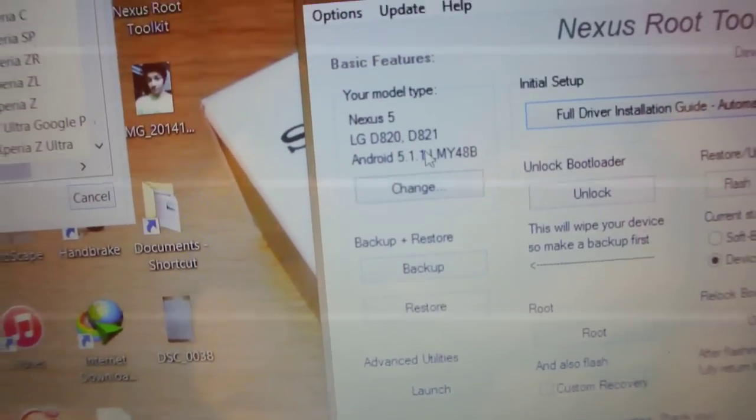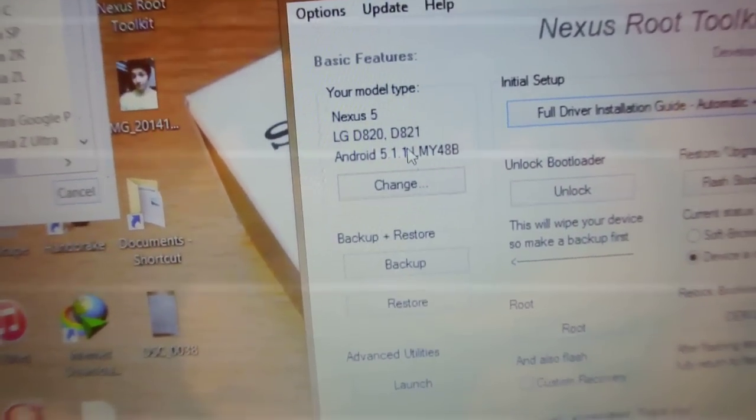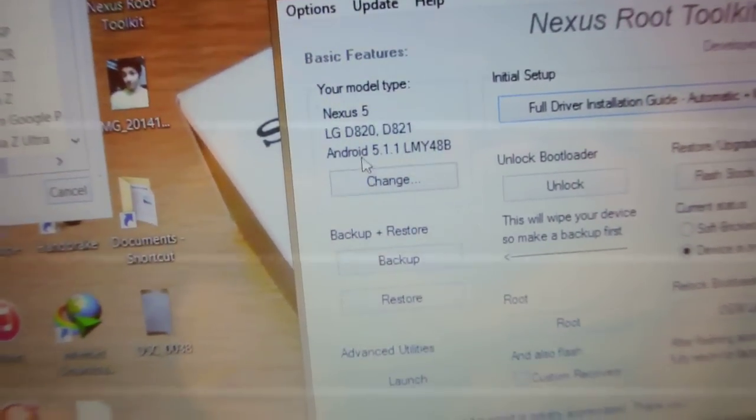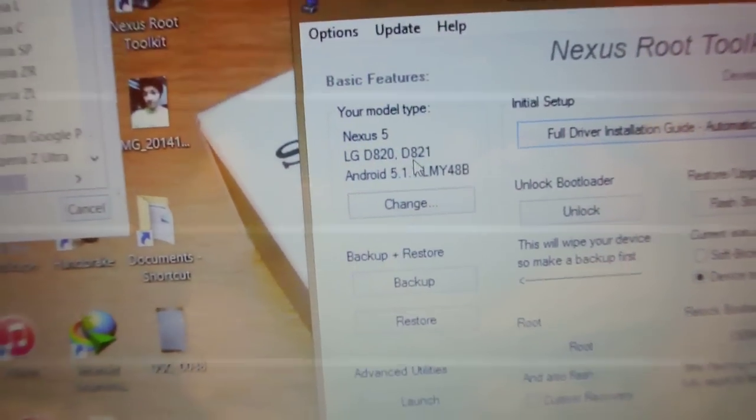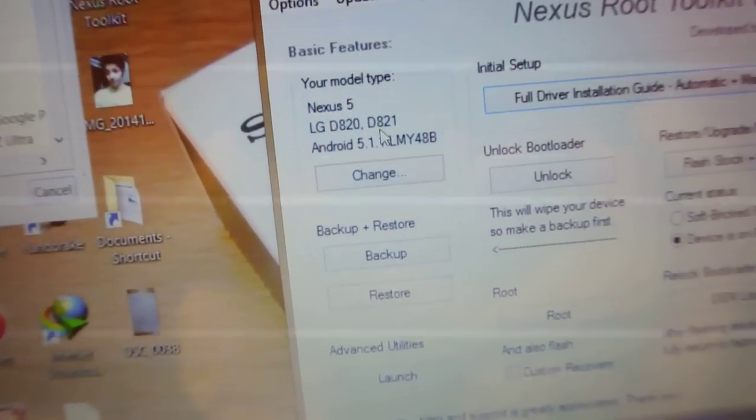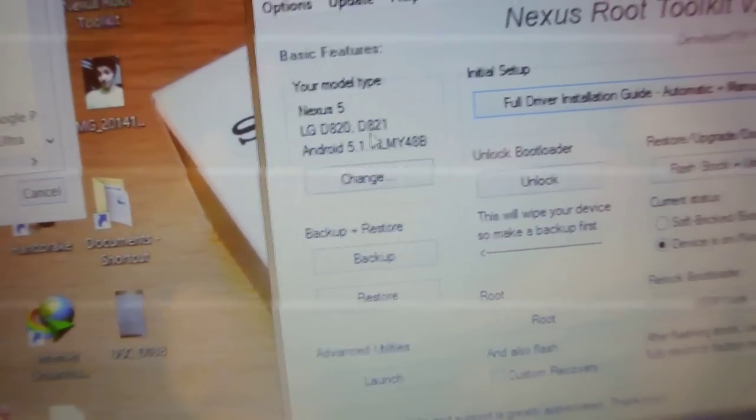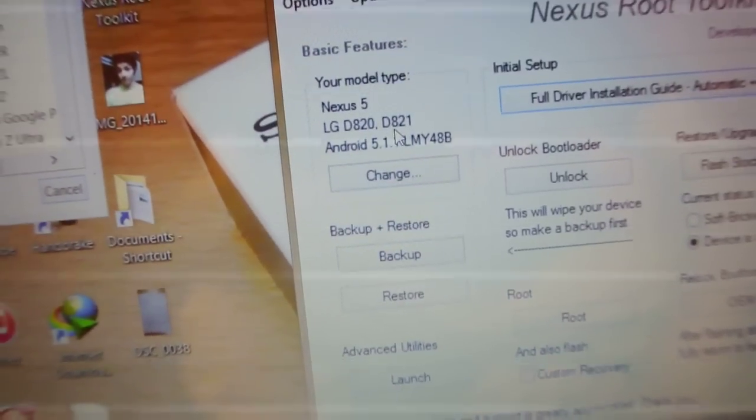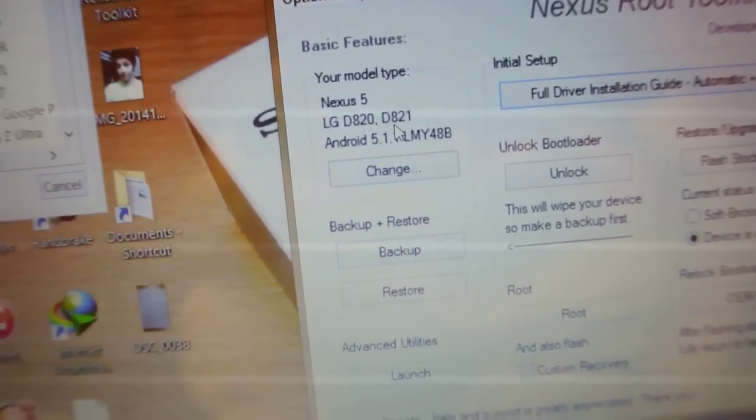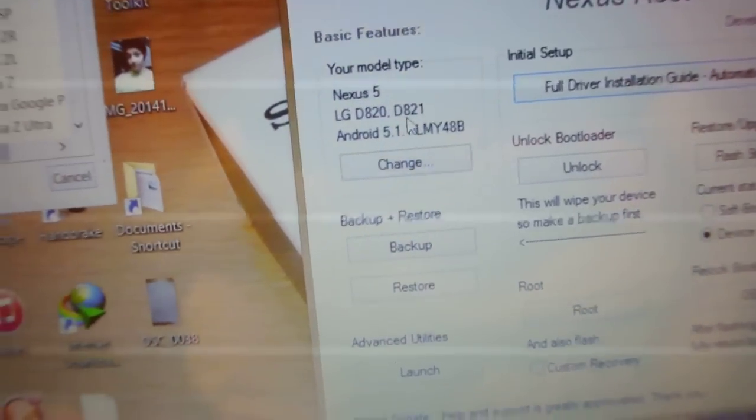But you can have like 5.0.1 of course, or 5.1.0, that is the previous version. So you need to select the software, whatever version that you are running, even if you are on KitKat. Doesn't matter, you just select it.